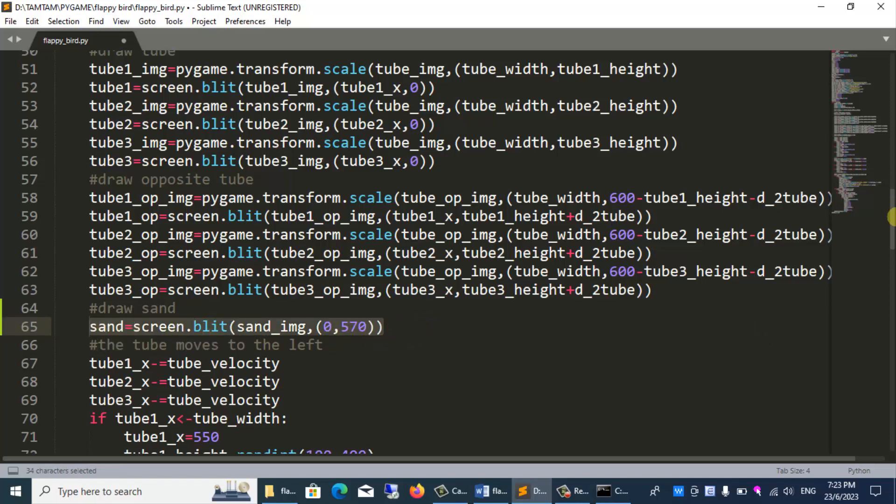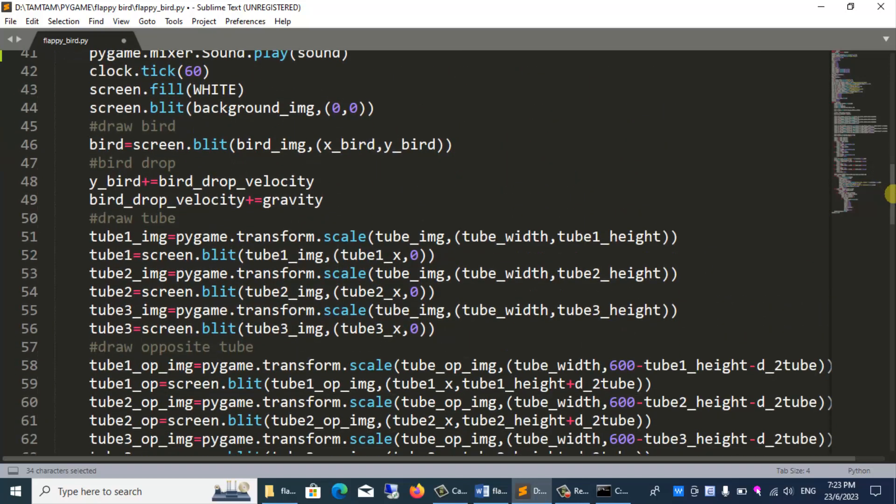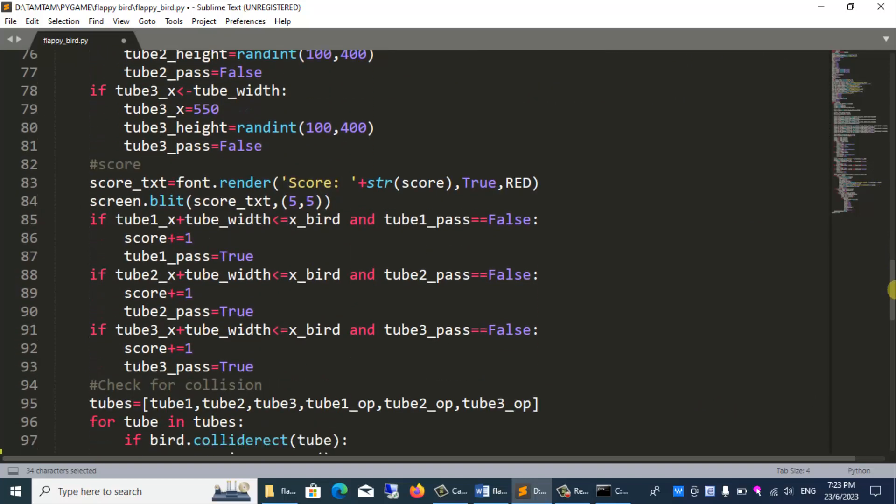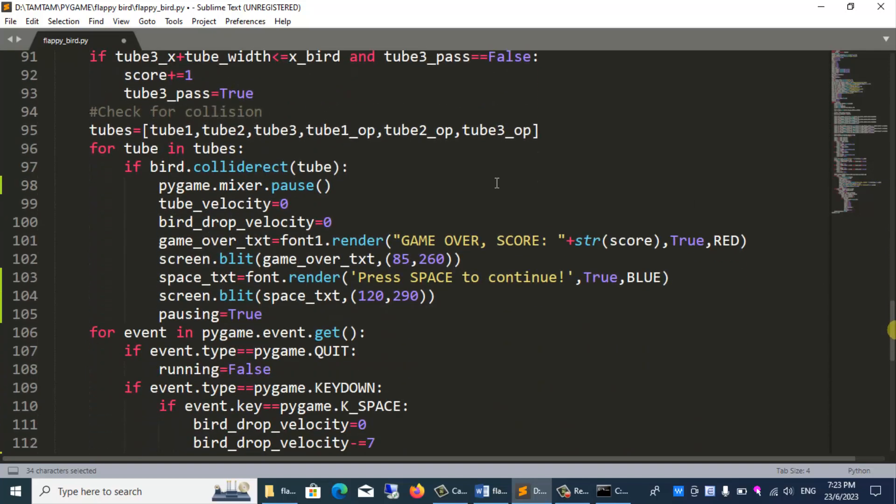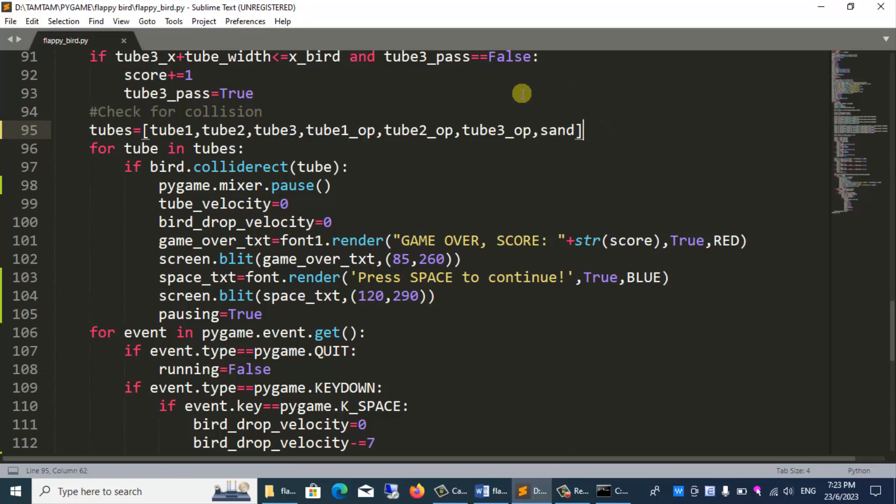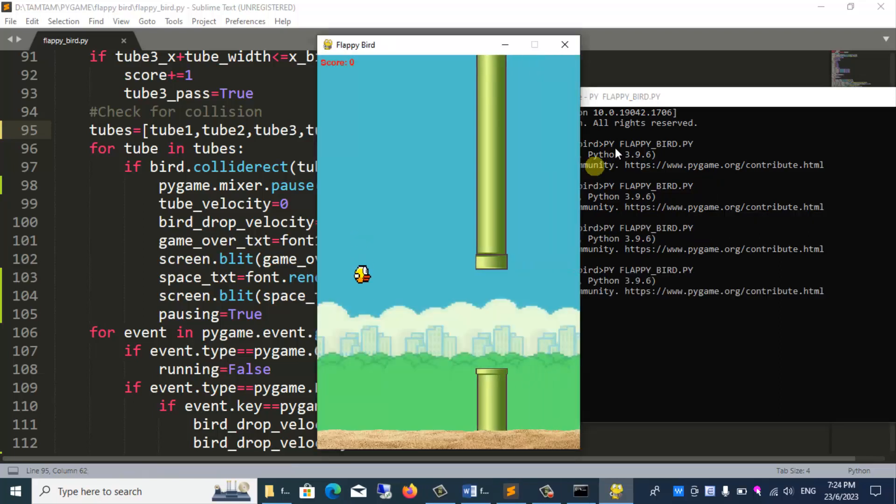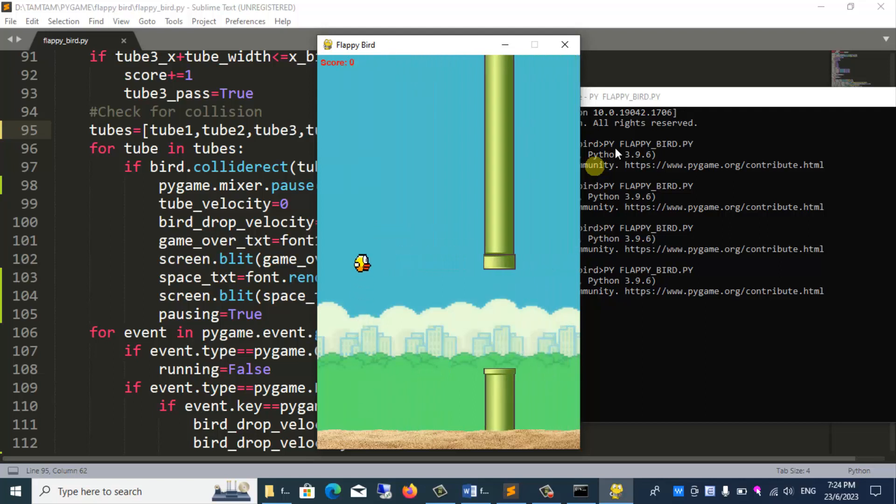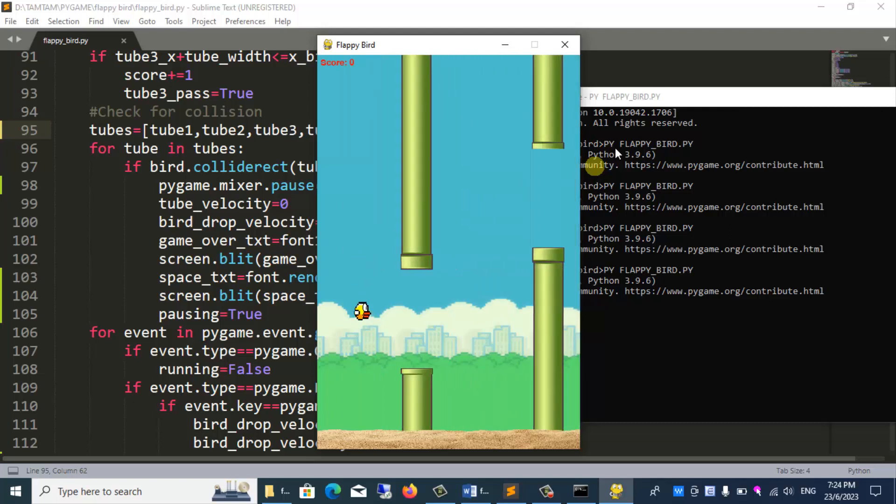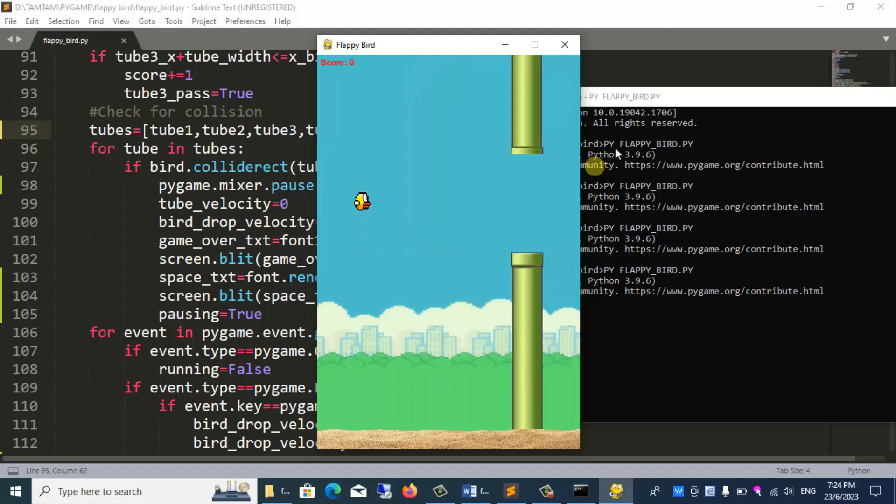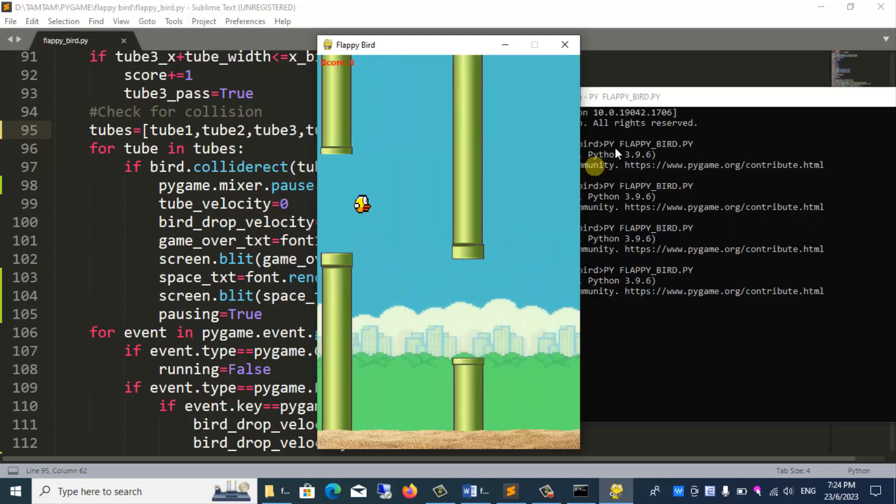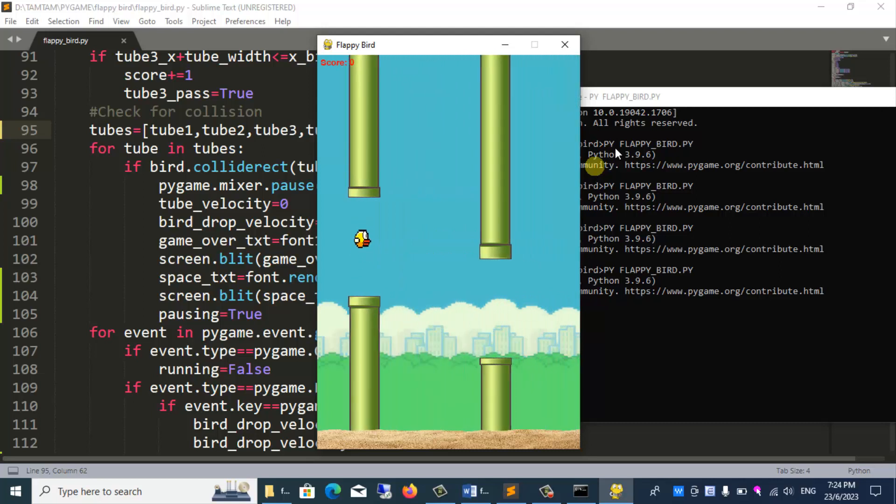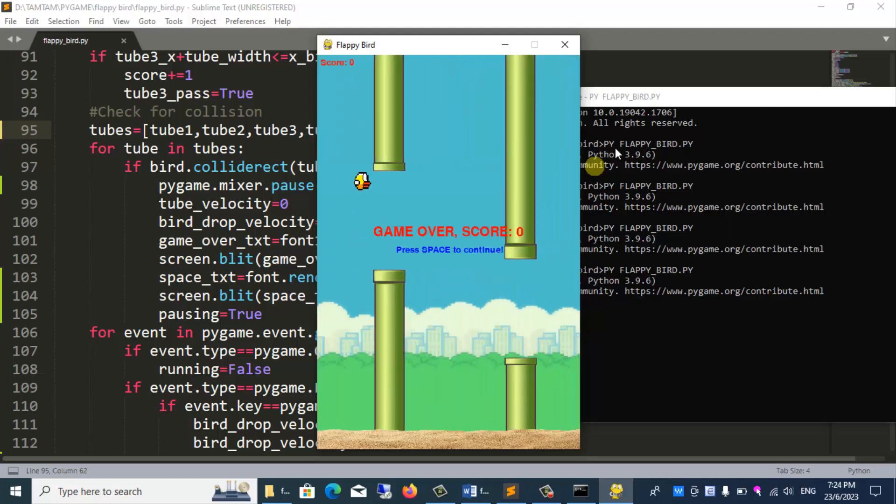When the bird touches the sand, the bird dies. The game stops. So for the list of tubes, I will put sand in it. Let's run the program. All programs seem to be fine. The bird touches the tube or the bird falls and touches the sand. The program stops. However, did you notice, there is a bug with the score of this game. If you recognize it, please comment below.